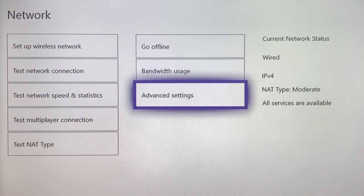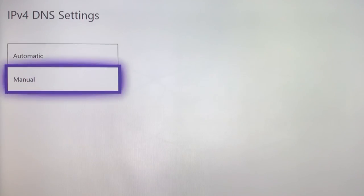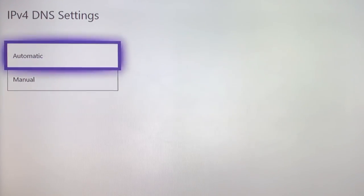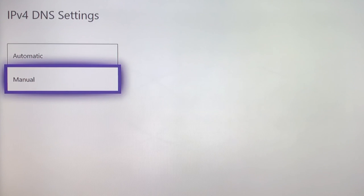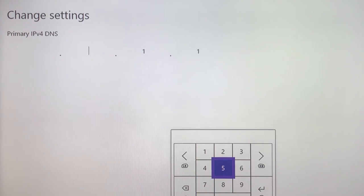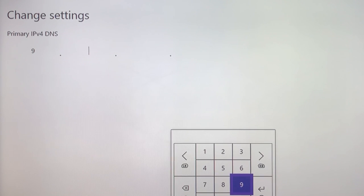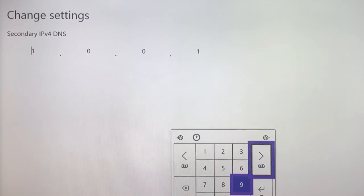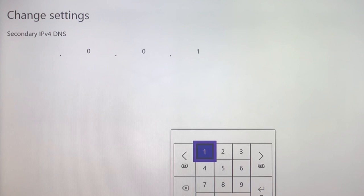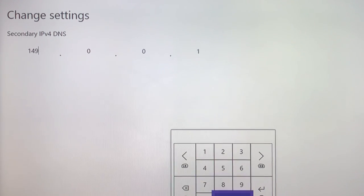After testing your network speed and statistics, go back and try the other DNS codes too. Go back to Advanced Settings, then DNS Settings. Click on Manual. Now we're going to use Quad9 — this is a free DNS code and one of the best. Enter 9.9.9.9 on the primary DNS, then go to the secondary DNS.